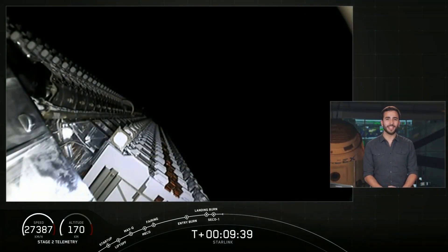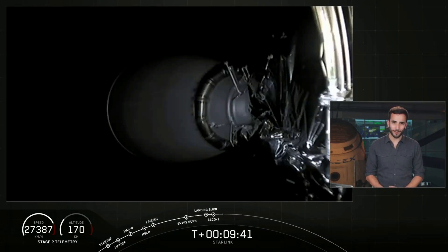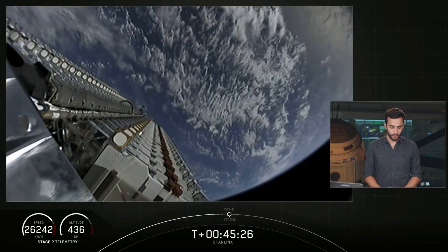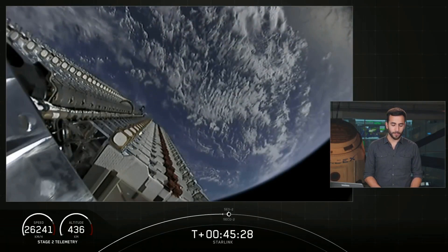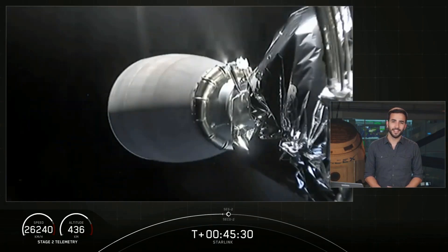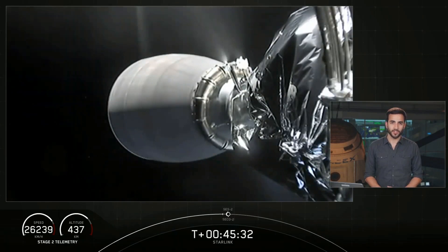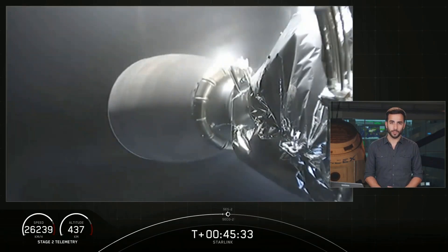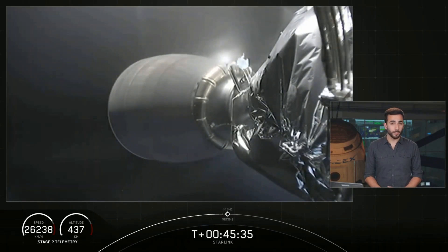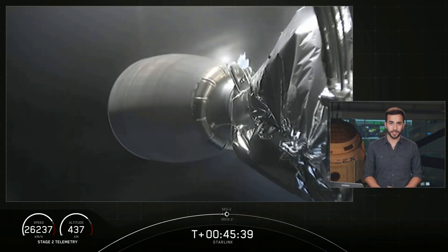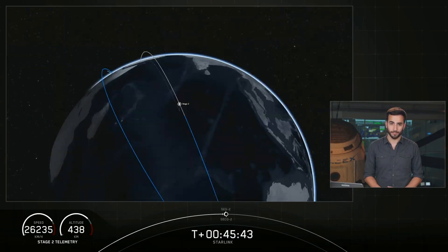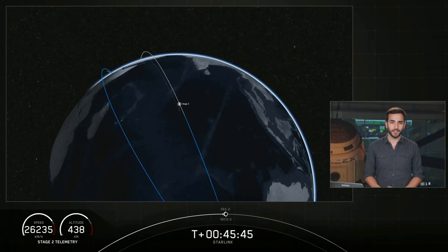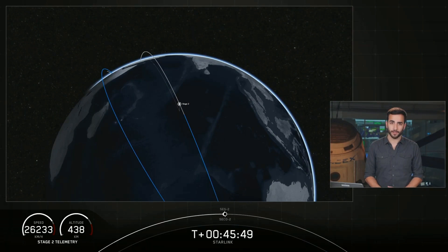And we did have confirmation of a good orbit for that second stage. We have two events coming up here, one at T plus 45 minutes and 56 seconds. That will be SES-2, or Second Engine Start 2. This is the second of two burns that the second stage will be performing before deploying the payloads at their intended deployment altitude of 440 kilometers above the Earth. So with just about ten seconds until SES-2, let's watch. This will be a short one, only about three seconds of burn.